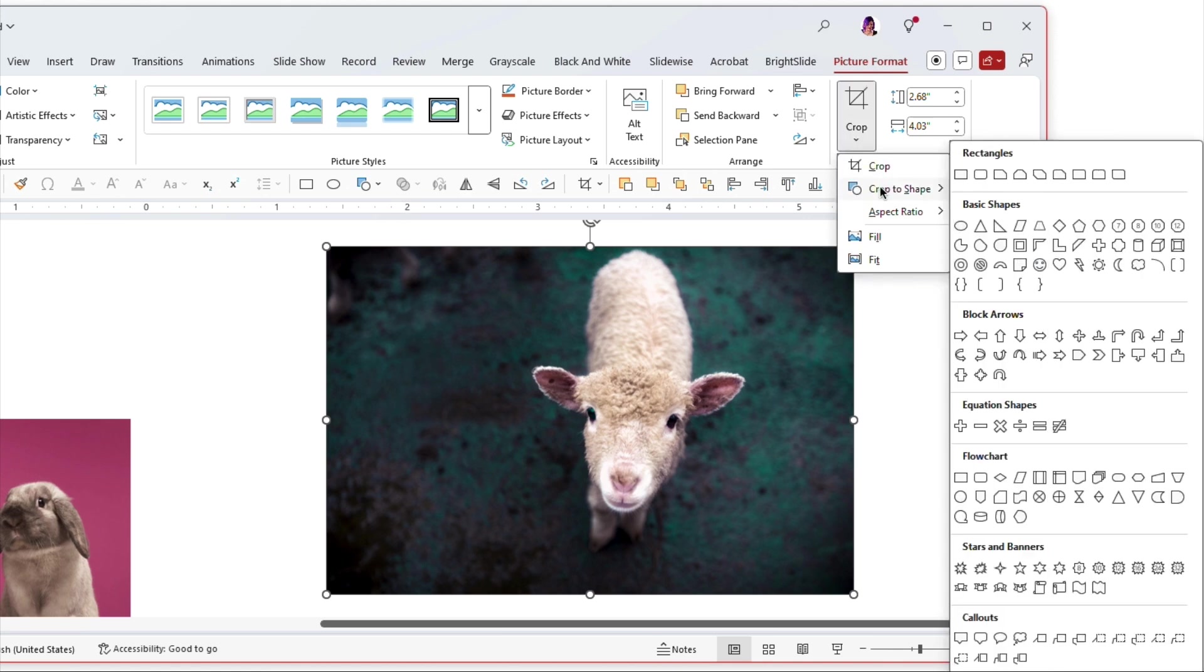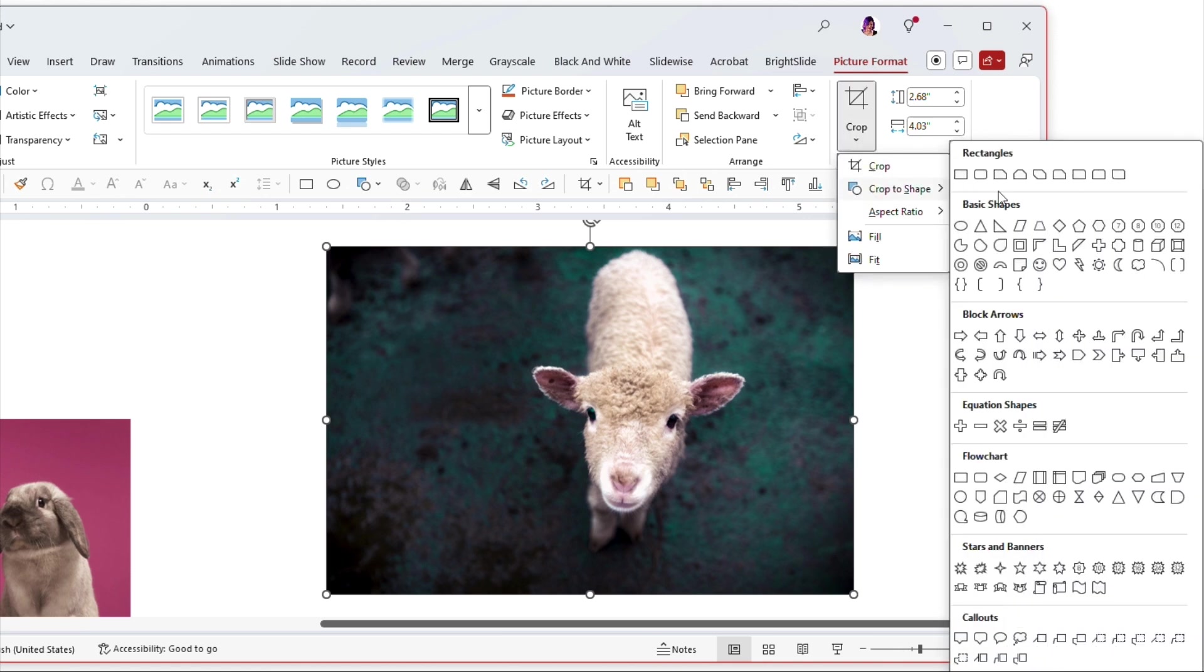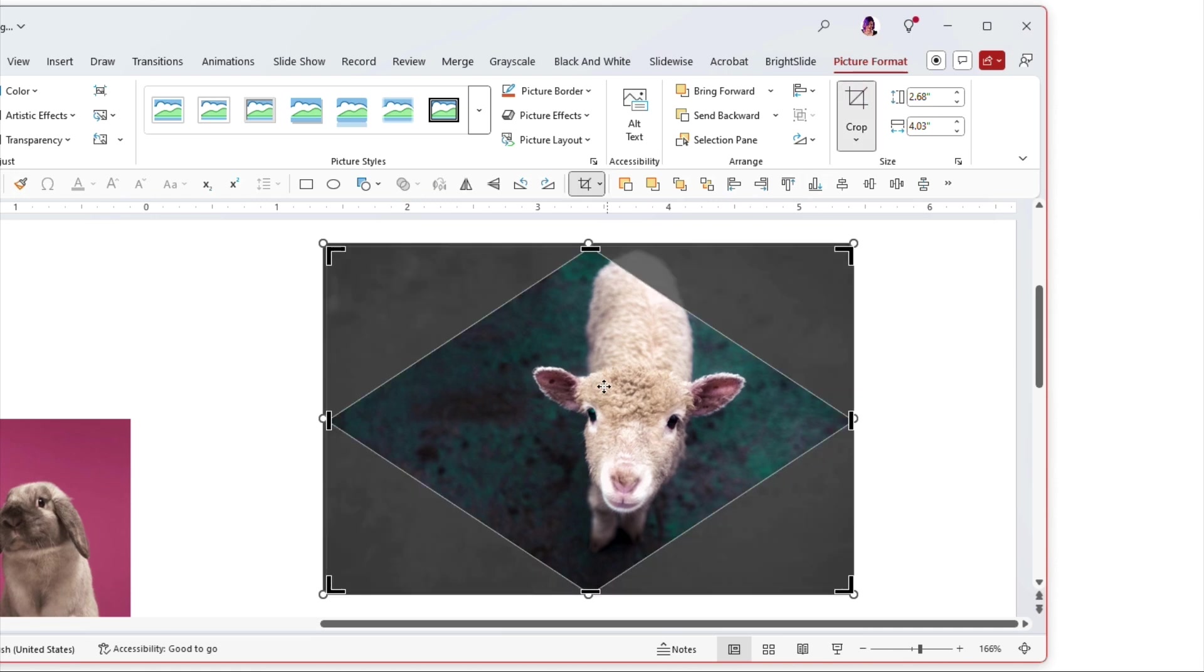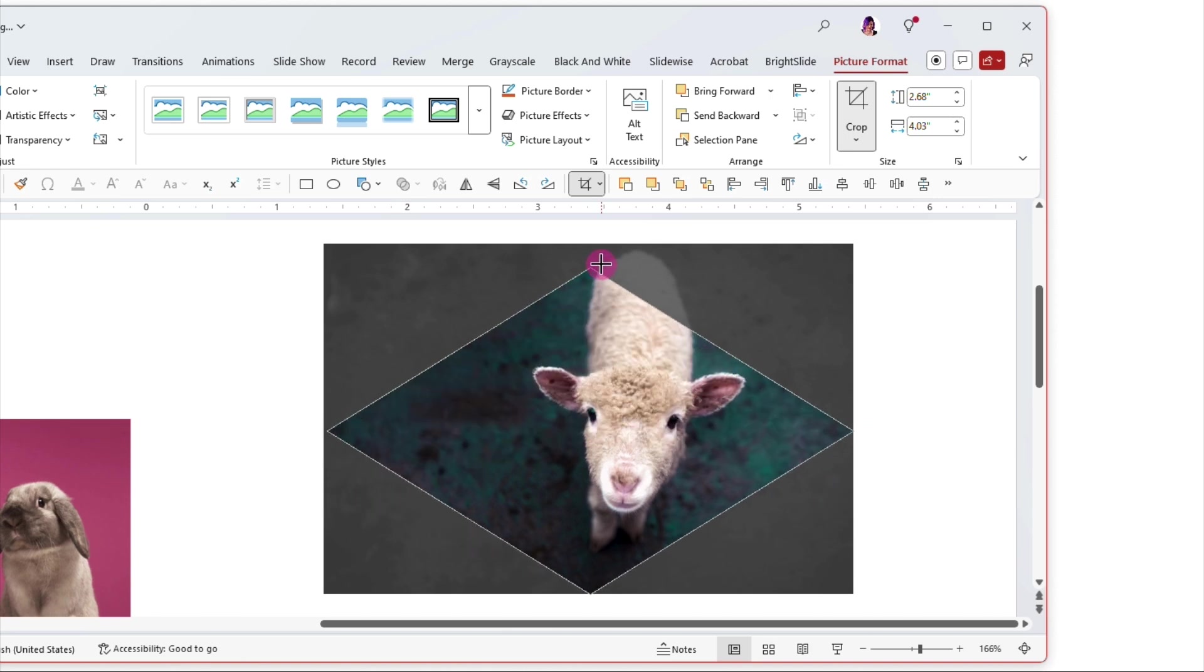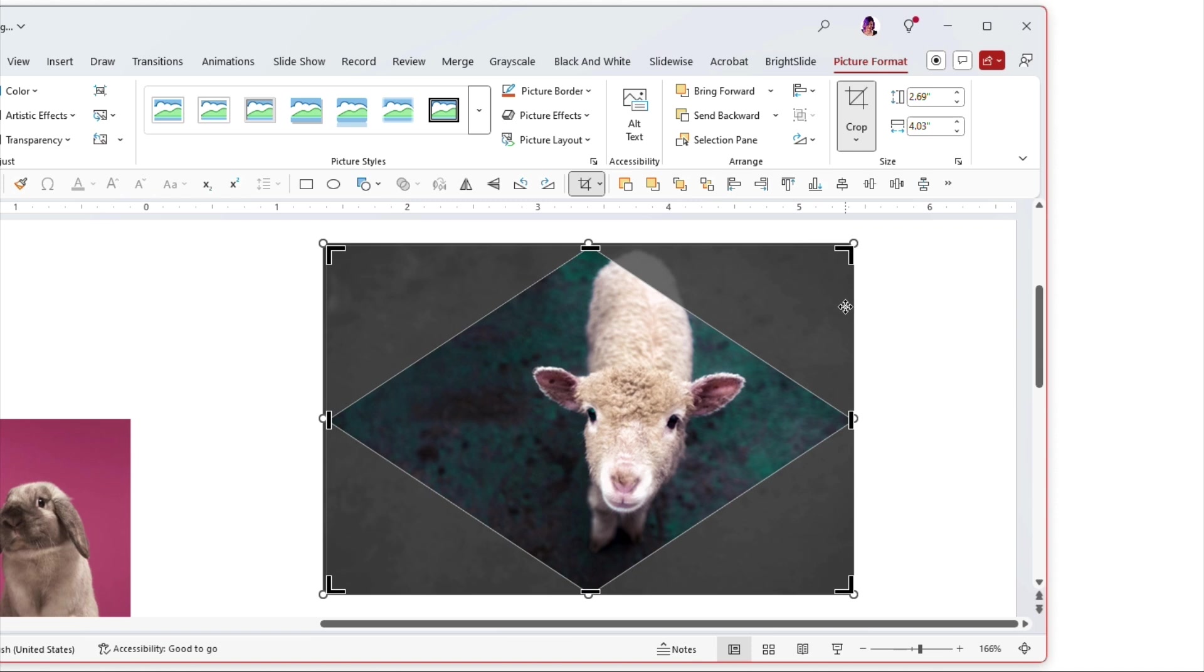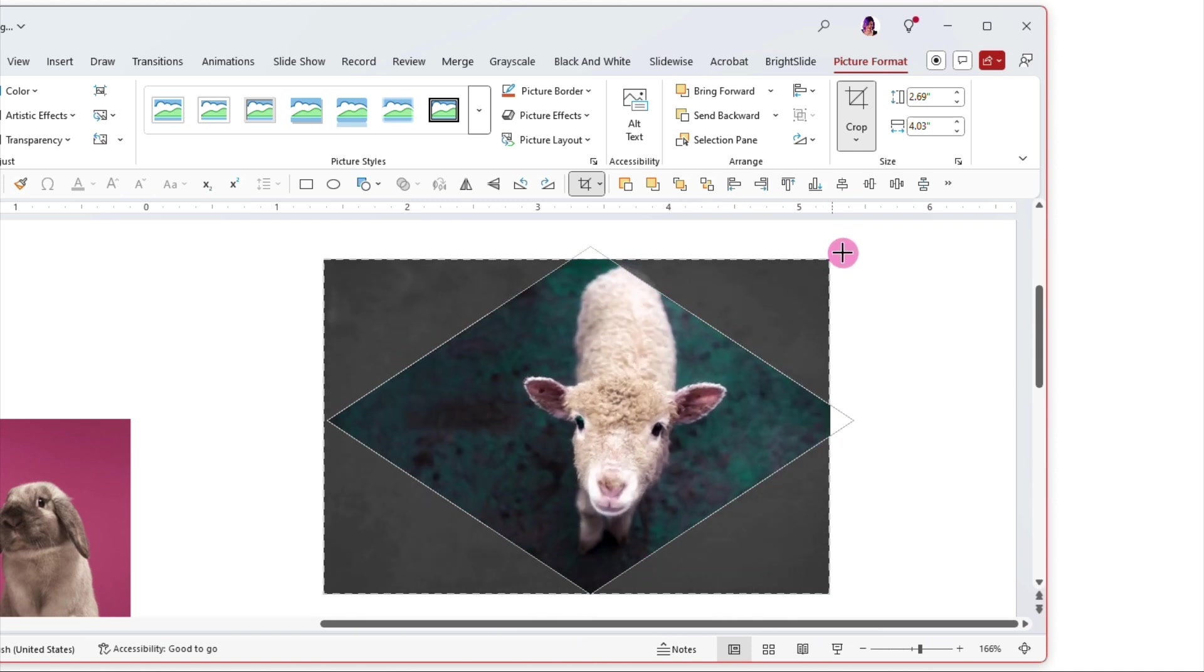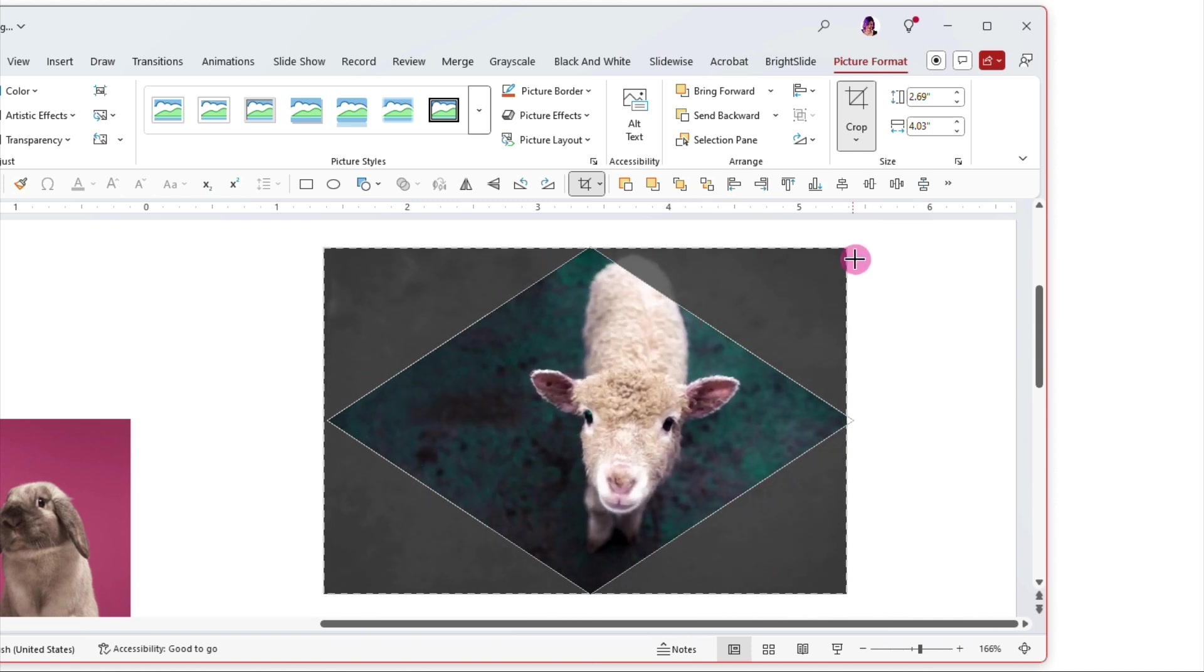First let's start with crop to shape. So let's choose something, well let's go diamond today. Okay so I've cropped that to the shape of a diamond and if I hit the crop button again you'll see that if I now grab these black handles and move them around it keeps the shape instead of reverting back to a rectangle. And also again we could still grab those round handles and resize within the shape.